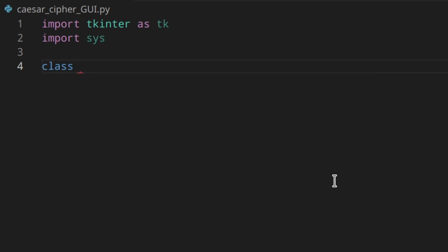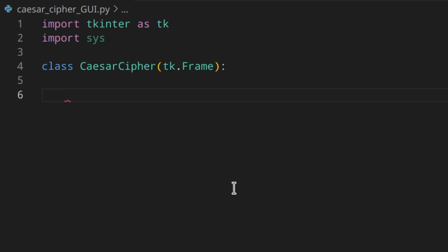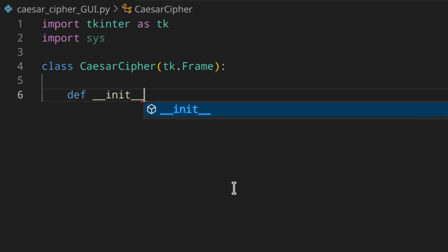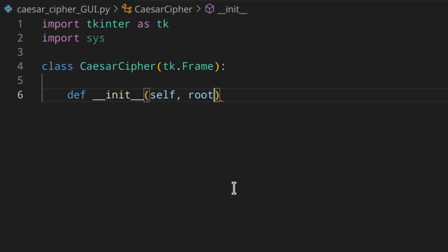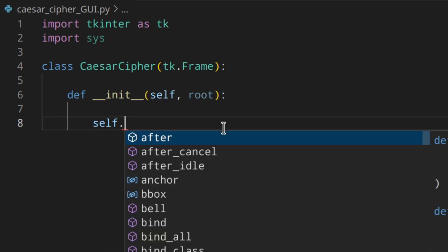I'm going to create a class called CaesarCipher and inherit from tk.Frame, then define my __init__ method with self and the root window. I'm going to assign the colors I'll use to variables so that when I need a specific color I can reference the variable. In the future, if I want to change the color of certain elements I just need to change the value here and all elements using that variable will get the new color.